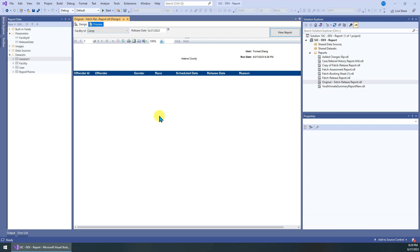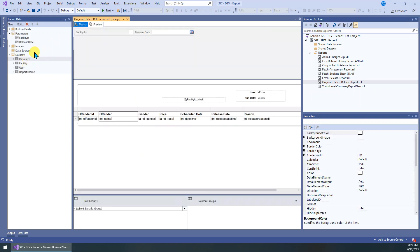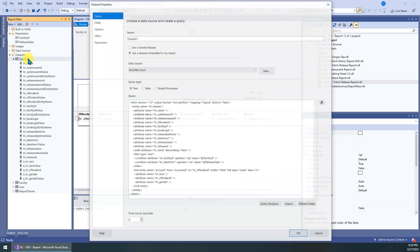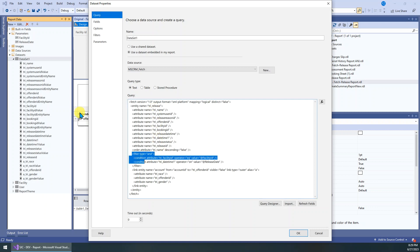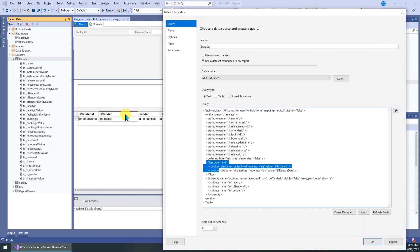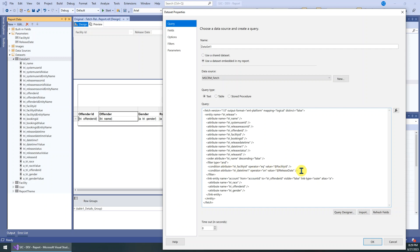First of all, I want to let you know, for the FetchXML we used in the dataset, as we can see, there's filters here to get the records which meet our conditions. The filters, the FetchXML can only support the static conditions.